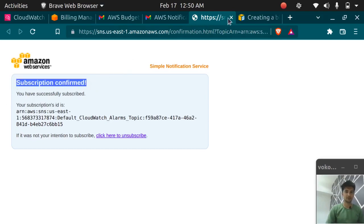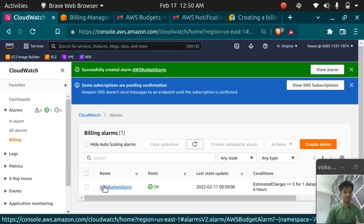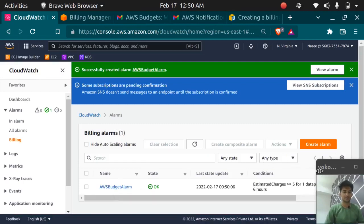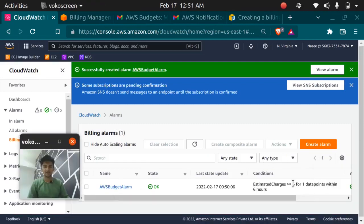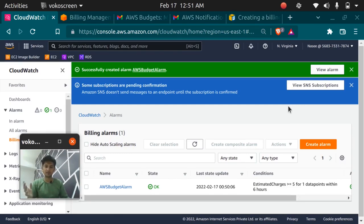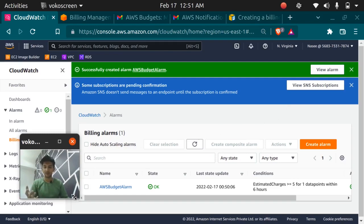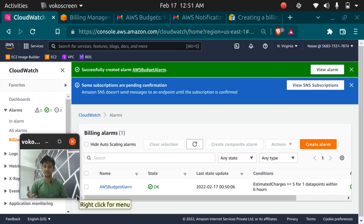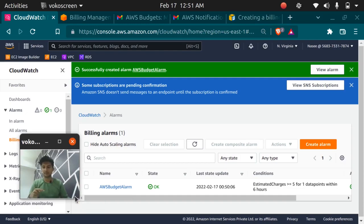So now we have created the budget and whenever the cost is $5 or greater than $5 we will get an email from the AWS team notifying about the cost so that we can come to the console and stop the services that we don't need. So we don't get a huge bill. I hope this was informative and you have created your budget. So please like this video, subscribe to this channel and follow along for more AWS and DevOps videos. Have a good day.